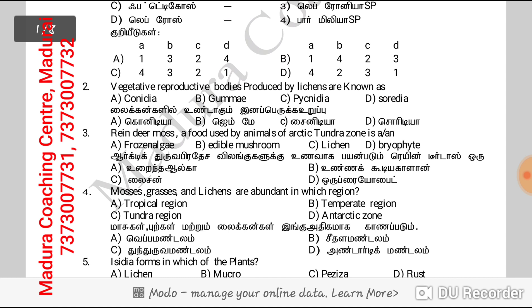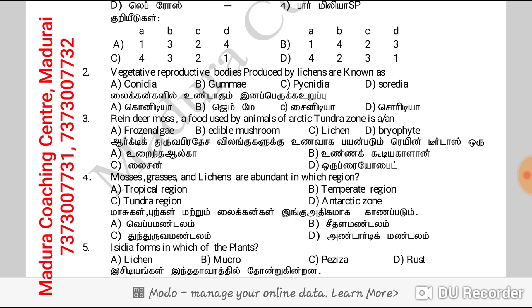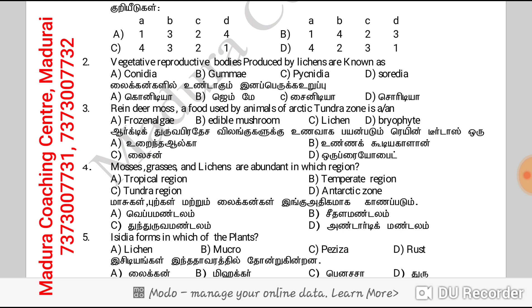Next one: vegetative reproductive bodies produced by lichen. The answer is Soredia.